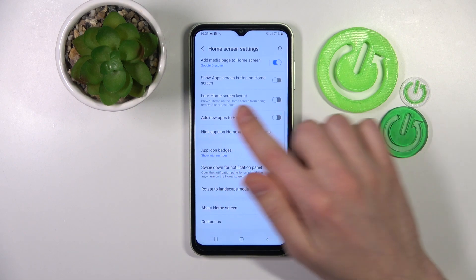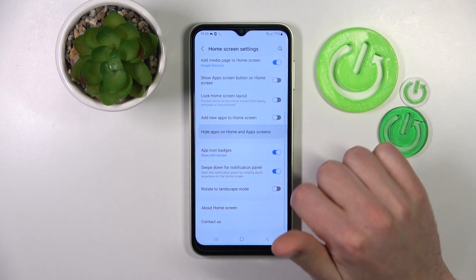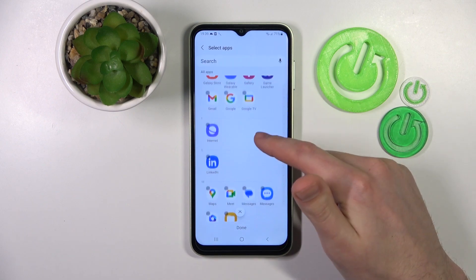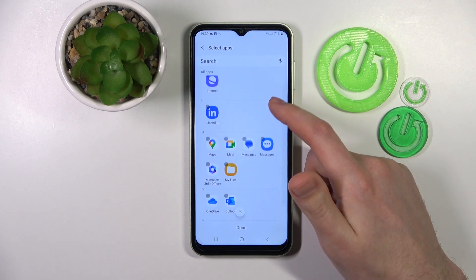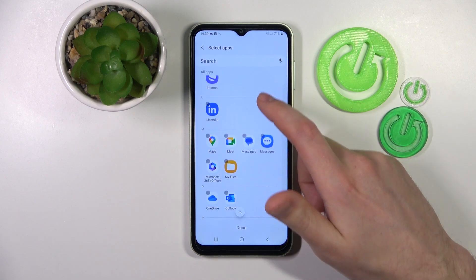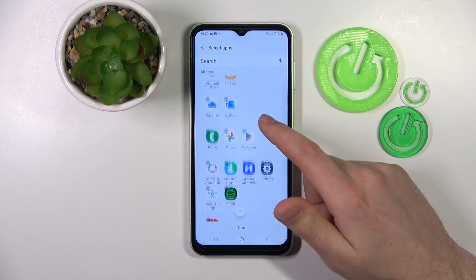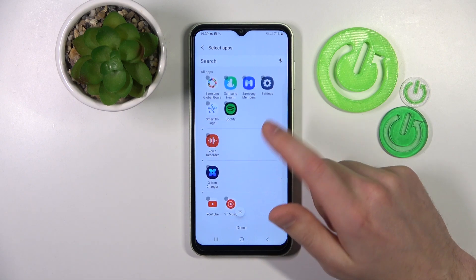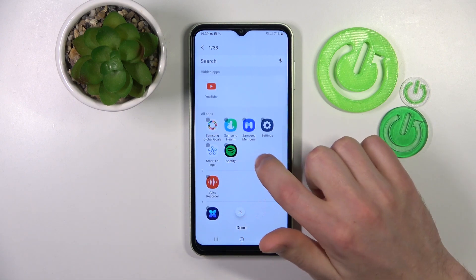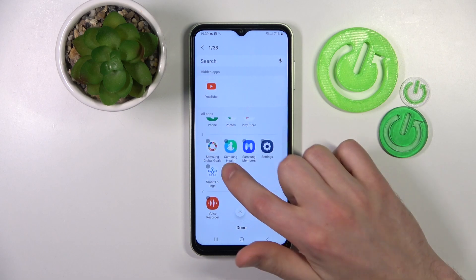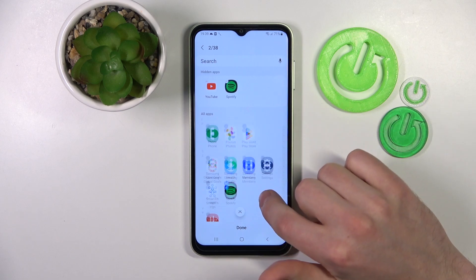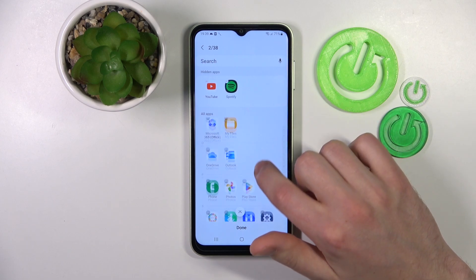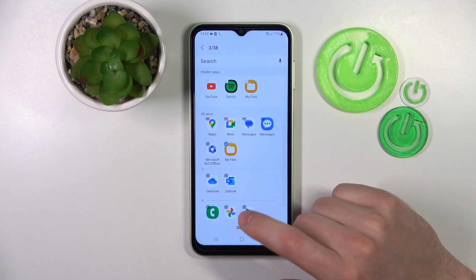Tap one more time on this option and here we get our list of applications. Choose the applications you want to hide — for example, YouTube, Spotify, and maybe My Files.